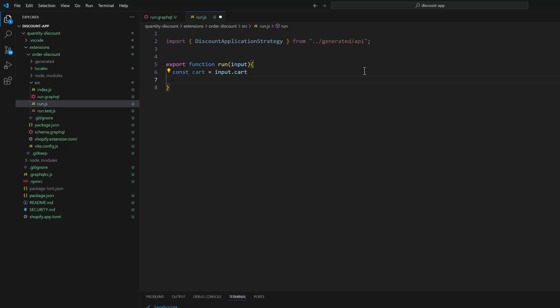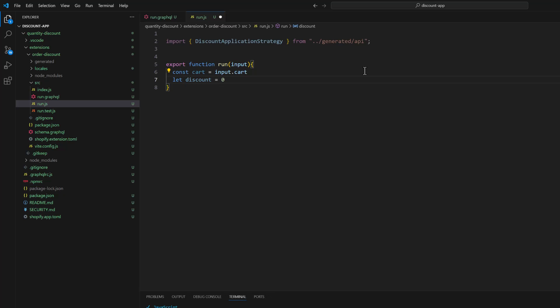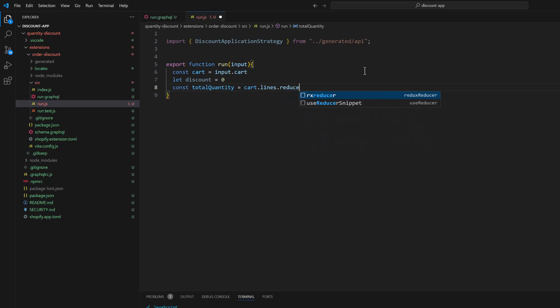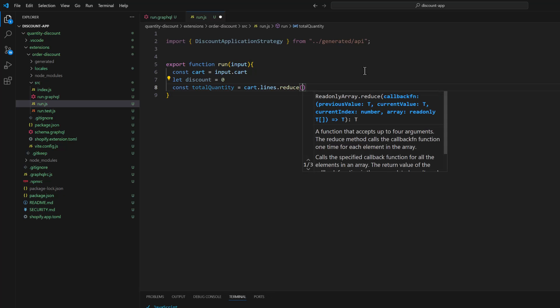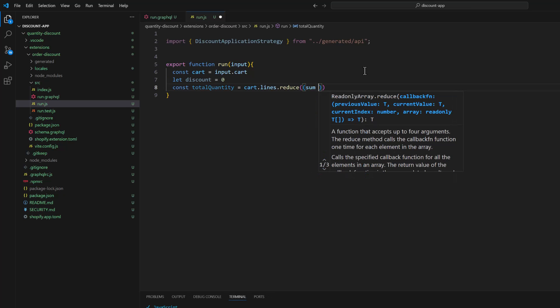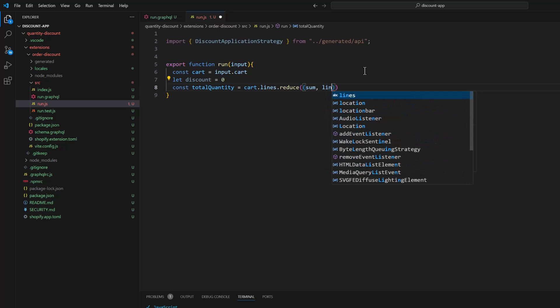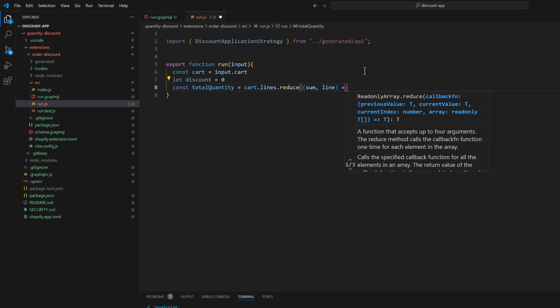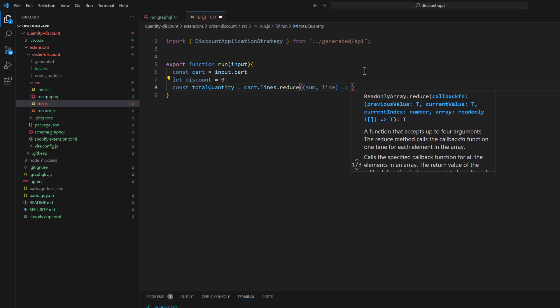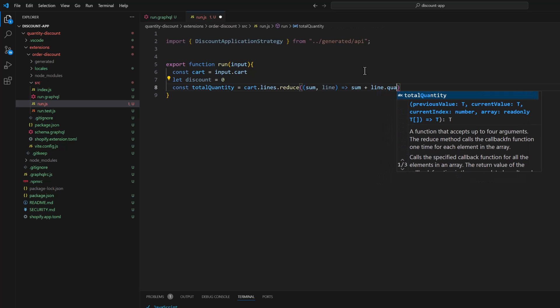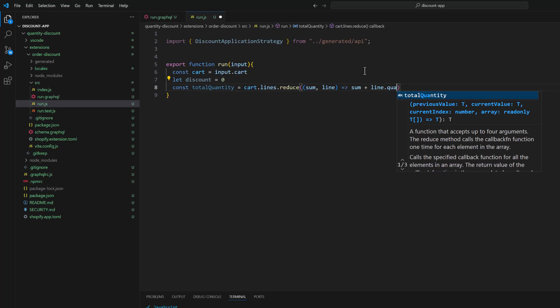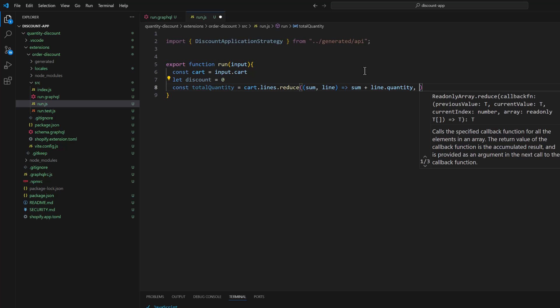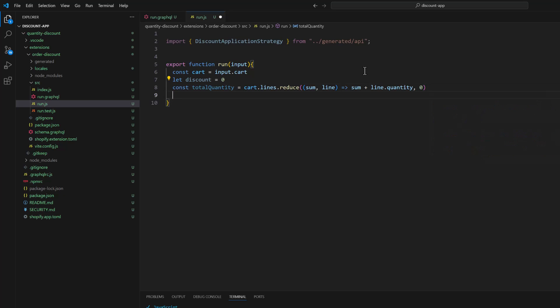Then let discount is equal to zero. And next we need total quantity. Total quantity is equal to cart.lines and we are going to use a reduce function. Reduce and then sum, line, arrow function sum plus line.quantity. And here we will pass zero. This will give us total quantity and we will add condition here.